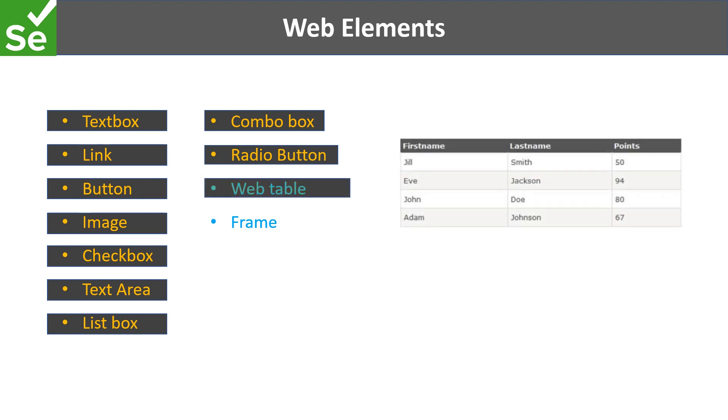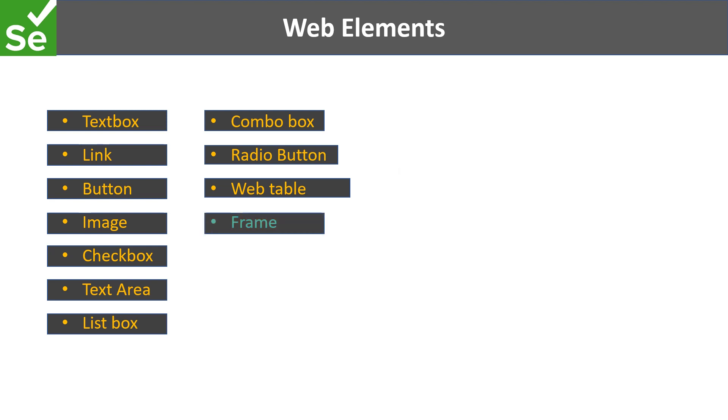Then we also have web tables and frames. In the next tutorial we'll focus on how to access all these types of elements using VBA.